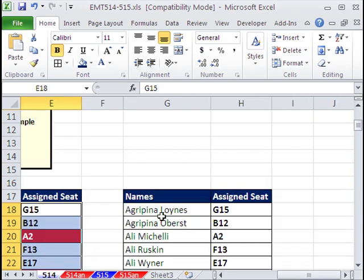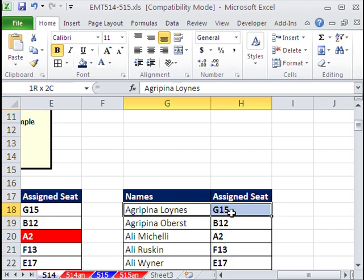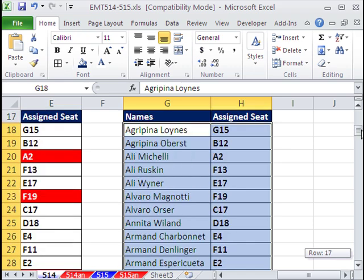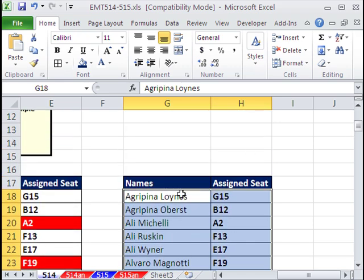The other thing is sometimes you want to highlight the whole range, so I'm going to Control, highlight those, Control, Shift, down arrow, and I'll highlight up here. Now, when you're doing a range like this, the formula is built from the point of view of the active cell.